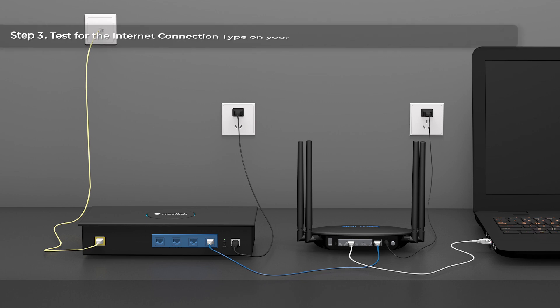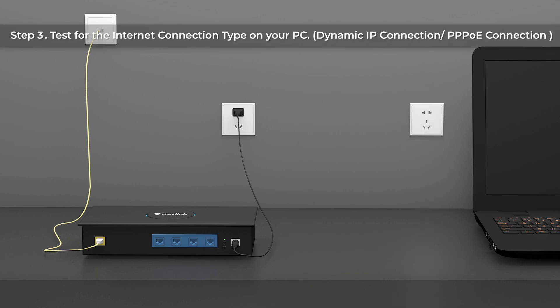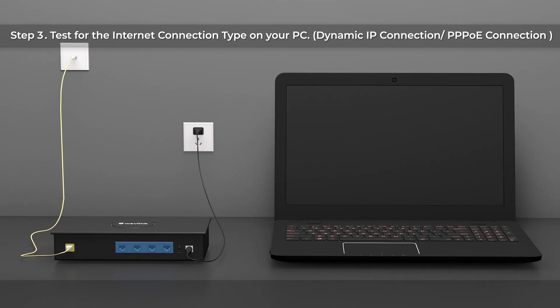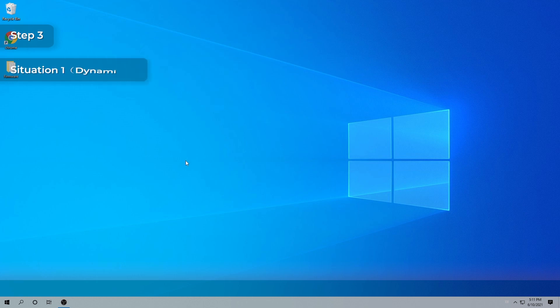Step 3: Test for the Internet connection type on your PC. Dynamic IP connection, PPPoE connection. In this step just connect the PC directly to the modem. Situation 1: Dynamic IP.